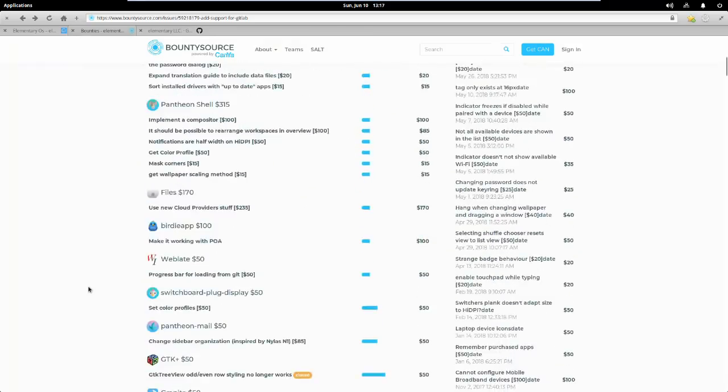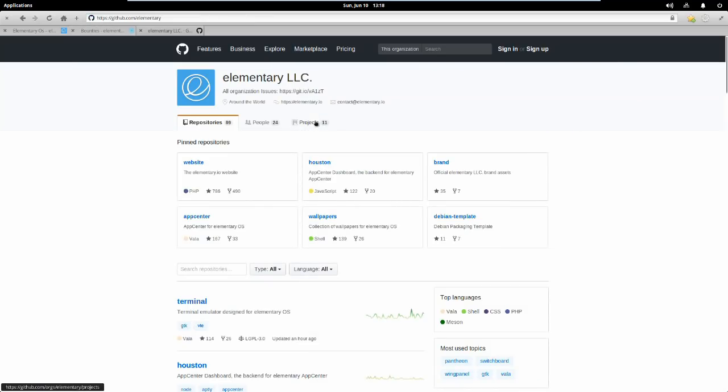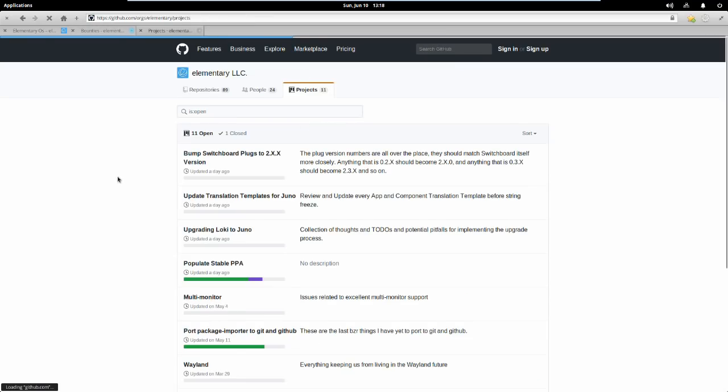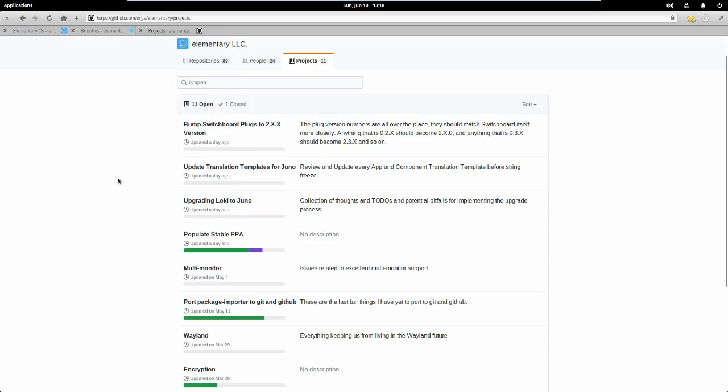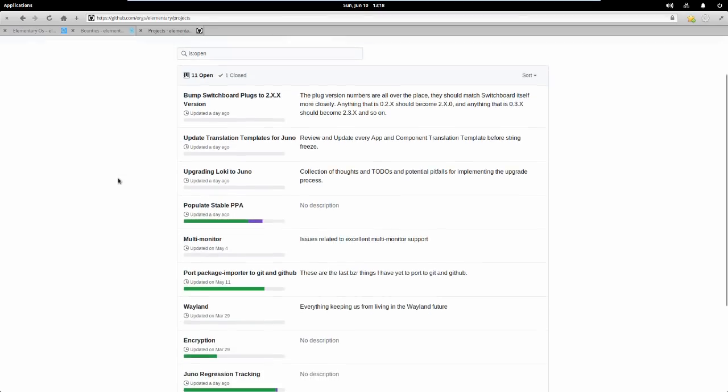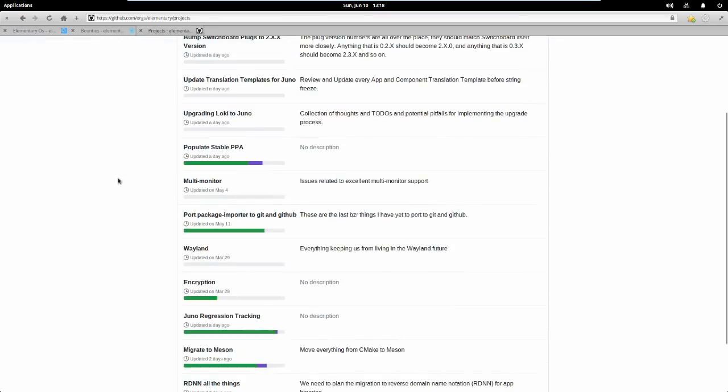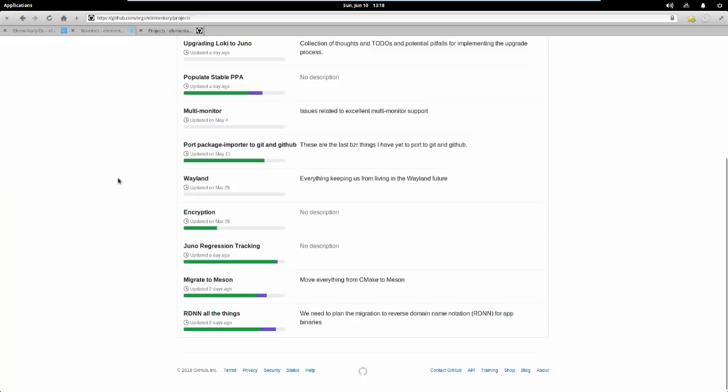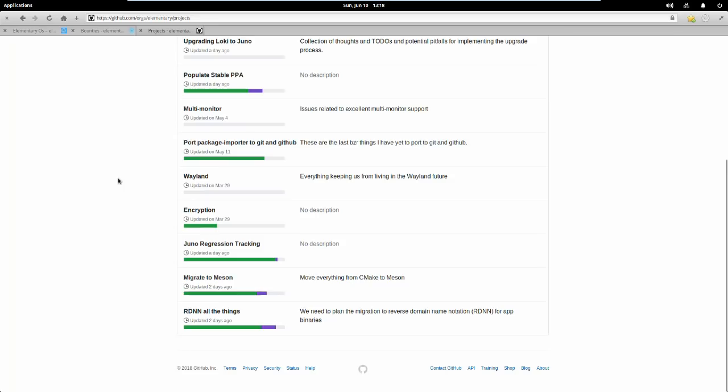And I love how they manage their GitHub. So of course you've got all the repos on here, right? But then they've also got this project section, where you can see the status of all of the different projects that they've got going on. This is awesome.